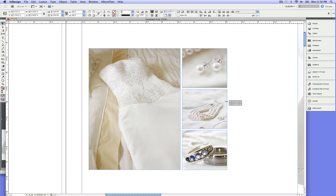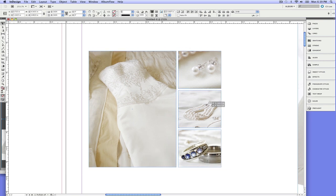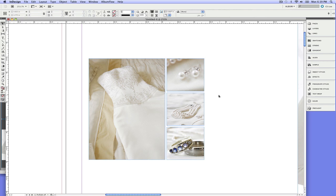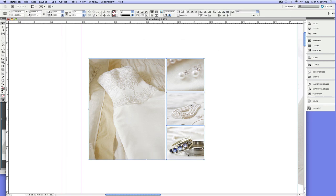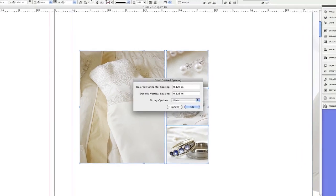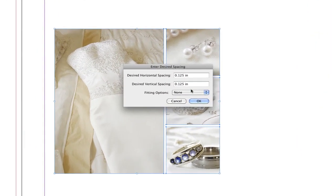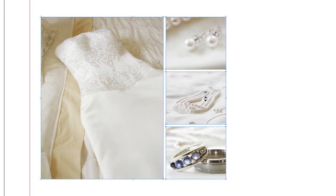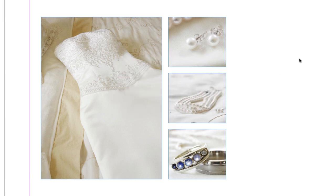And if we want a professionally designed album, we're going to definitely want some consistency throughout our album and equal spacing. And so I certainly don't want to take the time to rebuild this group. Again, this is where Album Flow makes all the difference. I just go to set spacing and it's retaining the last setting I had, 0.125 inches, and I click OK. Done.